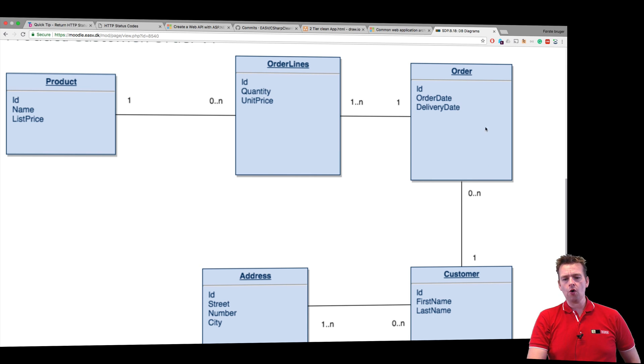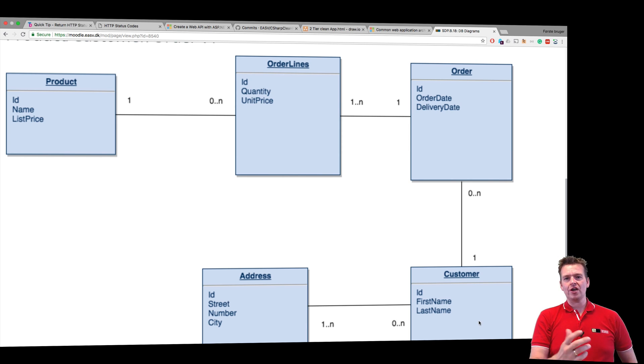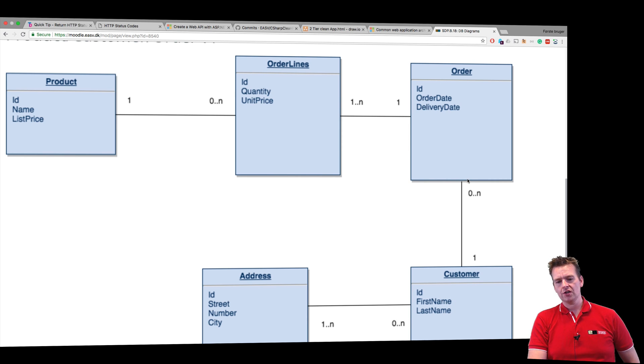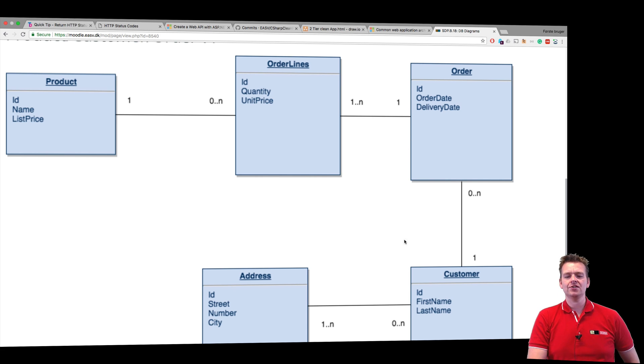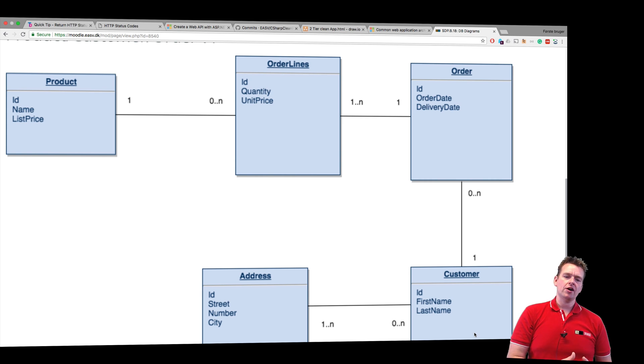And an order should only have one customer. So that's how I read the diagrams and that's how you can read the diagrams. You can say a customer needs zero to many orders, and an order needs one customer. So try and get that mindset up and running.